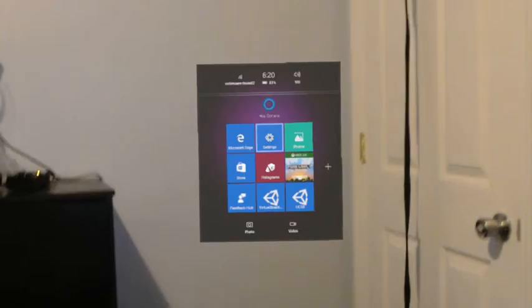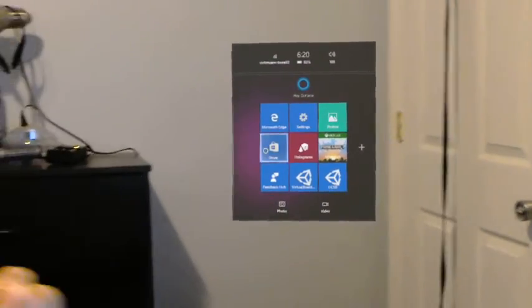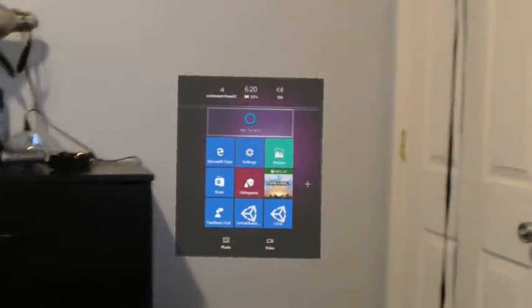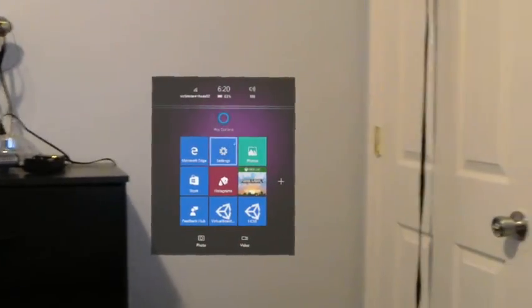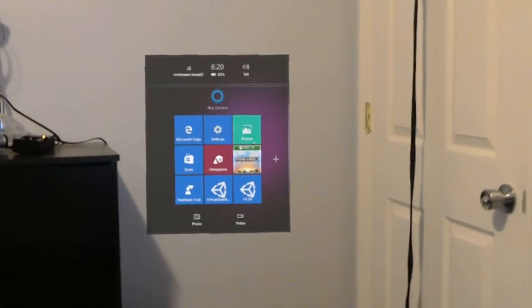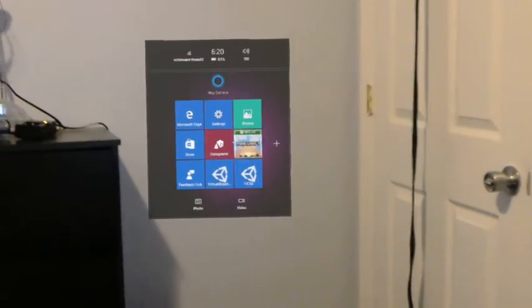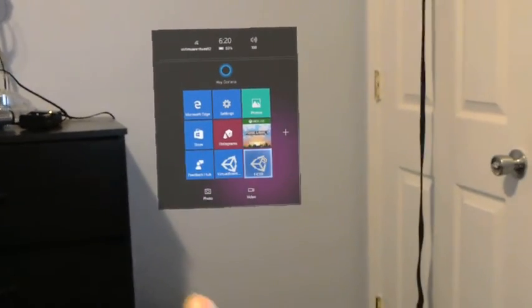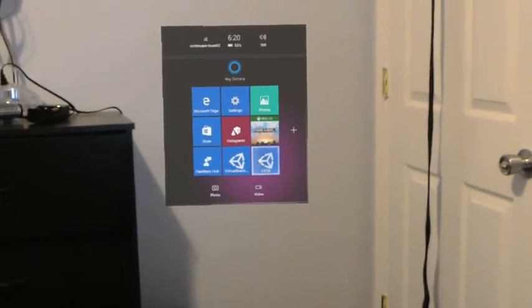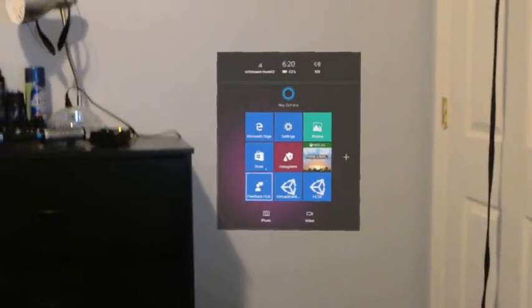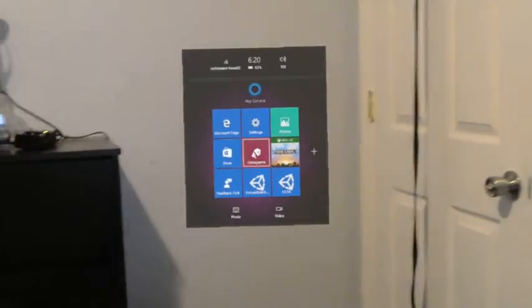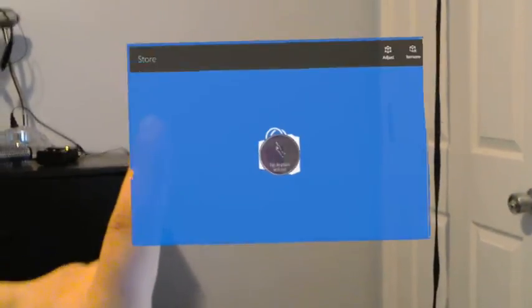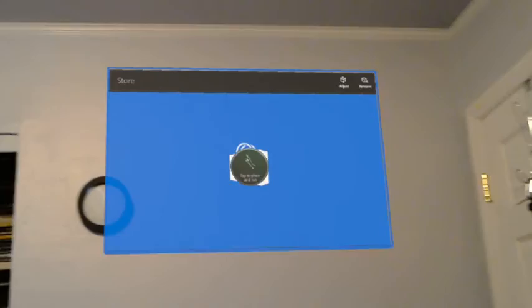First and foremost, here's your main menu. You open it up with what they call the bloom gesture, nice and simple. Then you just use gaze, which is that point, and when you have something that you want to run, you just tap and you're able to put that out. Nice and simple.